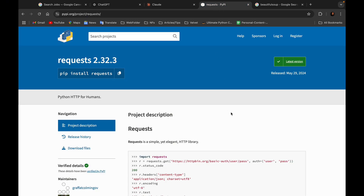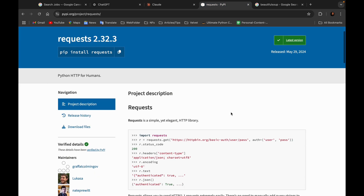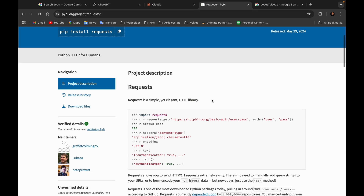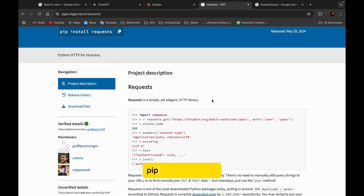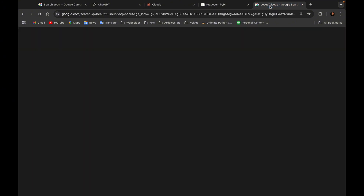The next thing is the Requests library. The Requests library is a simple HTTP library for Python — it basically helps you send HTTP requests to an API or an endpoint. You can send a GET request, POST request, PUT, DELETE, whatever request you want to send. To install it, just go to your terminal and run: pip install requests.